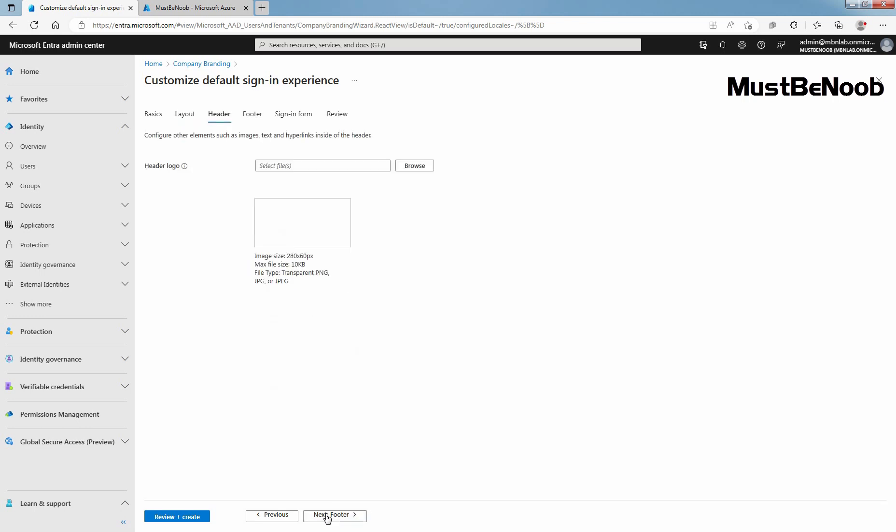Click on Browse to select a PNG or JPG to display in the header of the sign-in page.